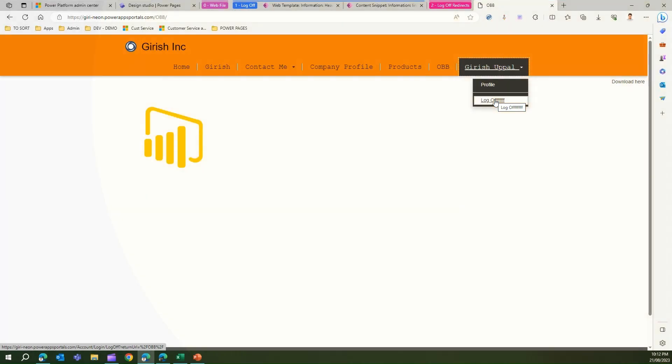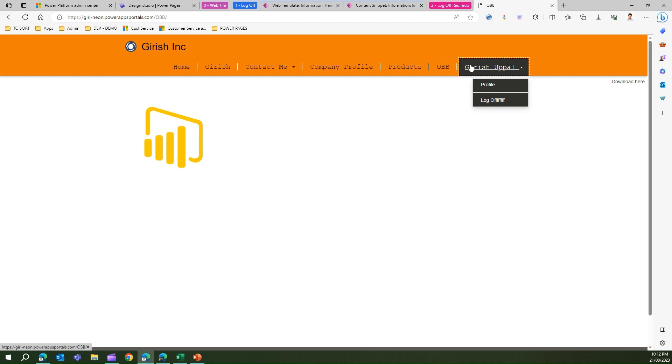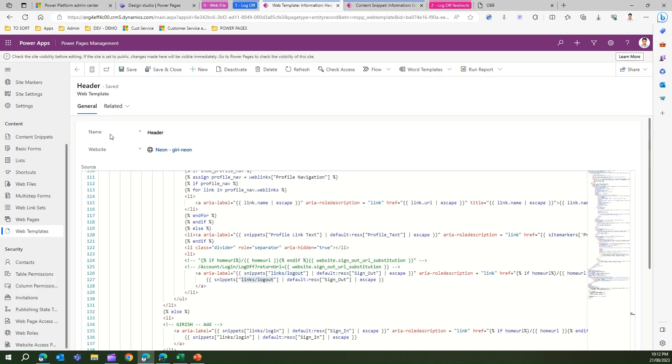So what essentially we have seen in this video is I showed you that many times you will not see the sign out button or the log off button and how to enable it.